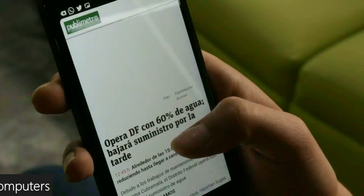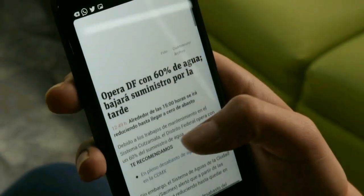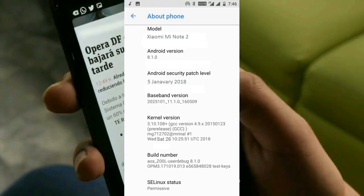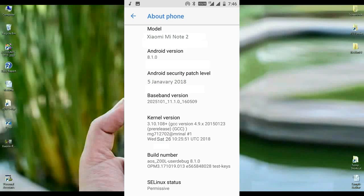Before we close, I will show you the properties of my phone. Here you can see the Android version is 8.1.0, and the ROM version is 8.1.0. And the security patch is very recent at January 5, 2018.